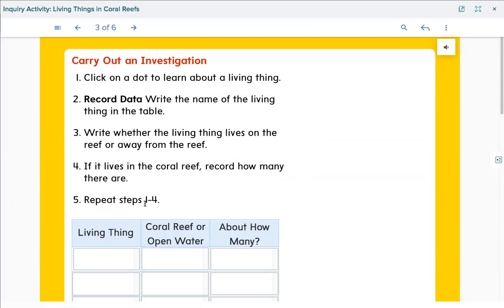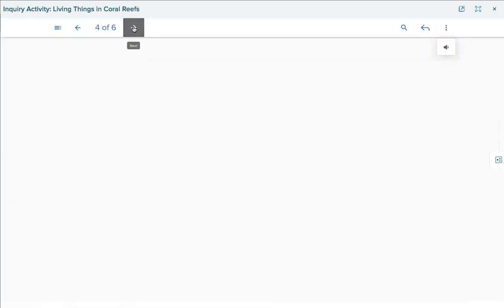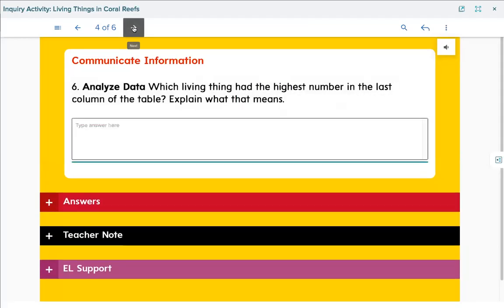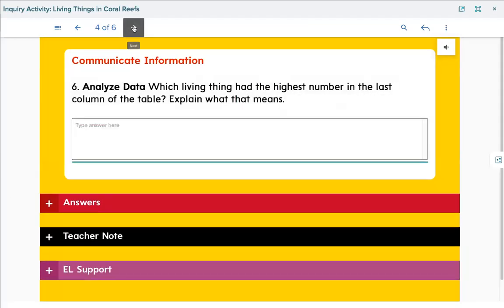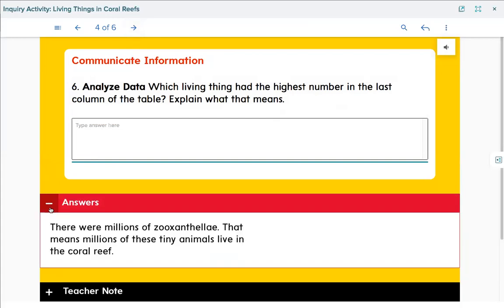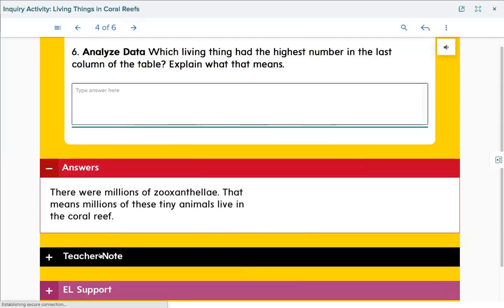There's one more page — page 96. Question 6 asks which living things had the highest number in the last column. I think it was the one with millions, right? So you should have written zooxanthellae — sorry, I know I'm saying that wrong — but there were millions of them. That means millions of these tiny animals live in the coral reef, which is super cool.